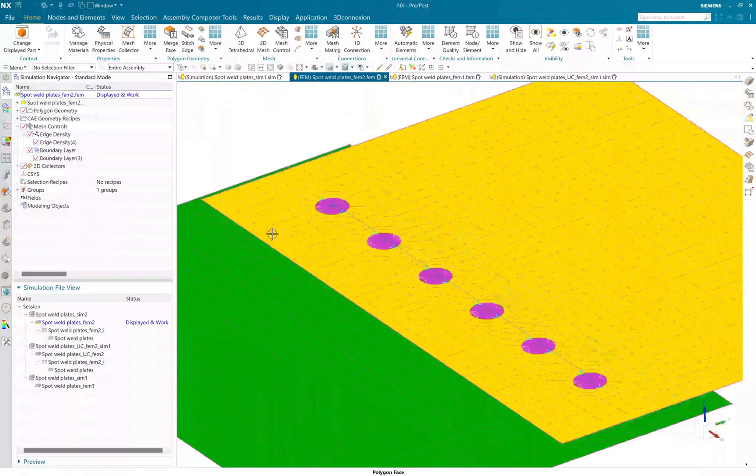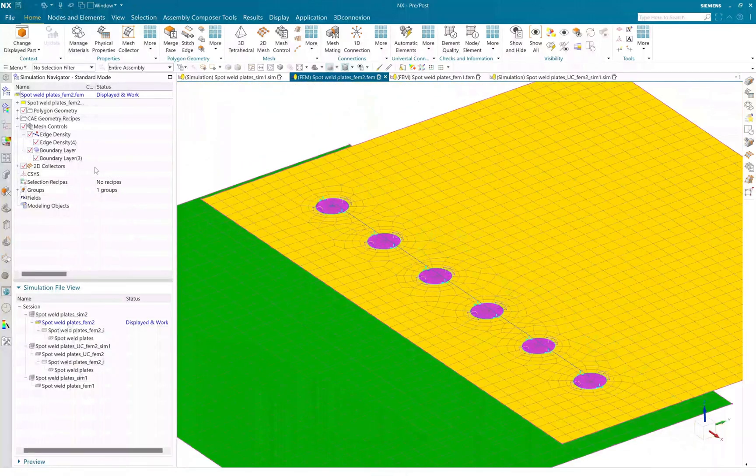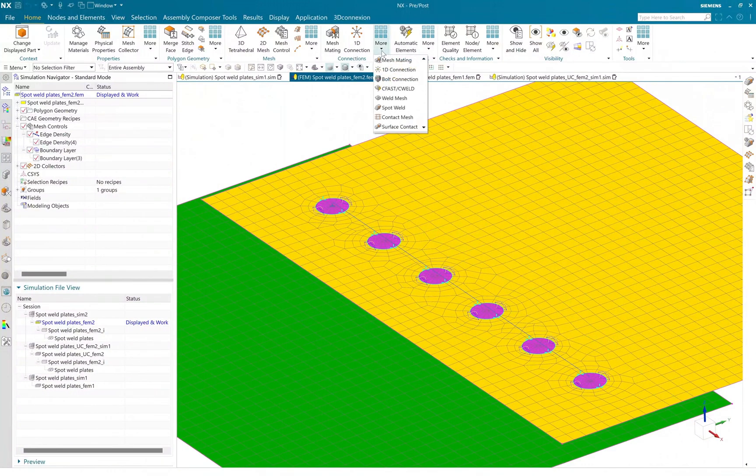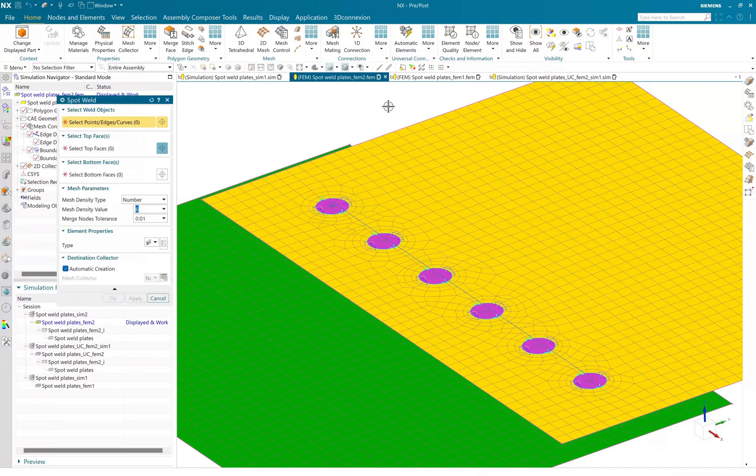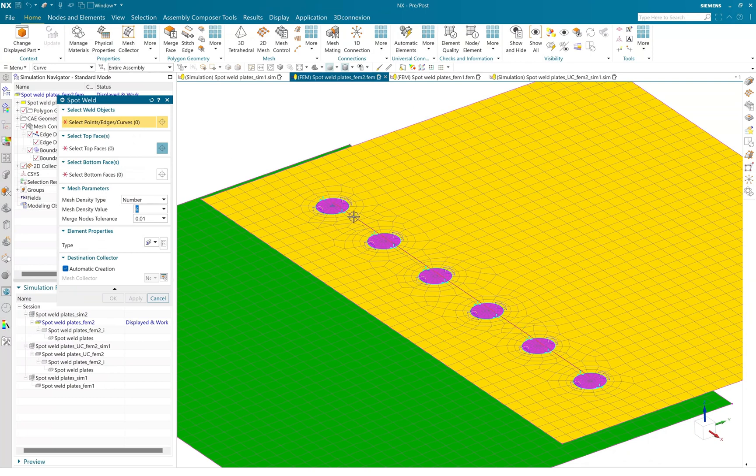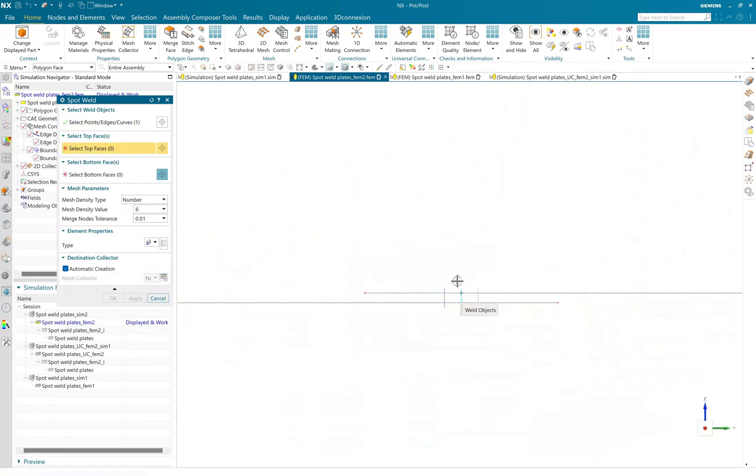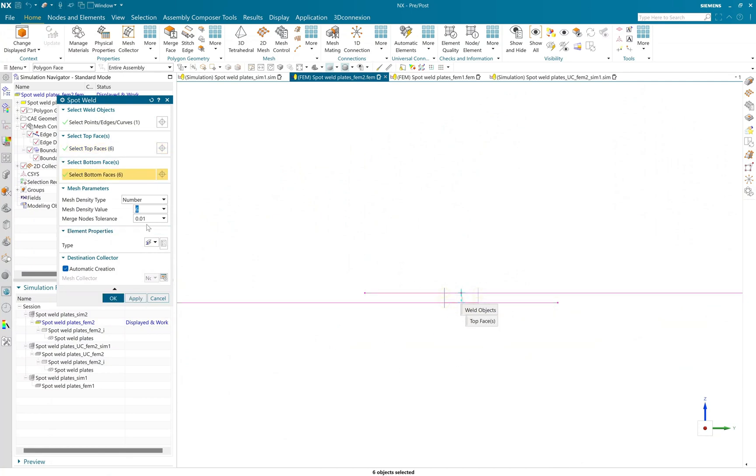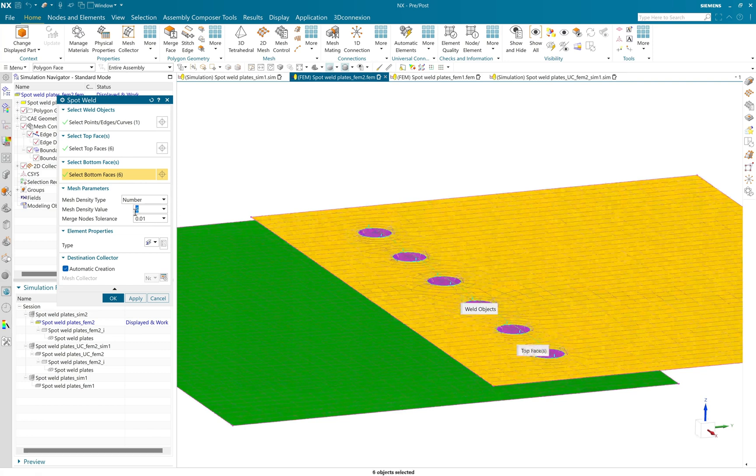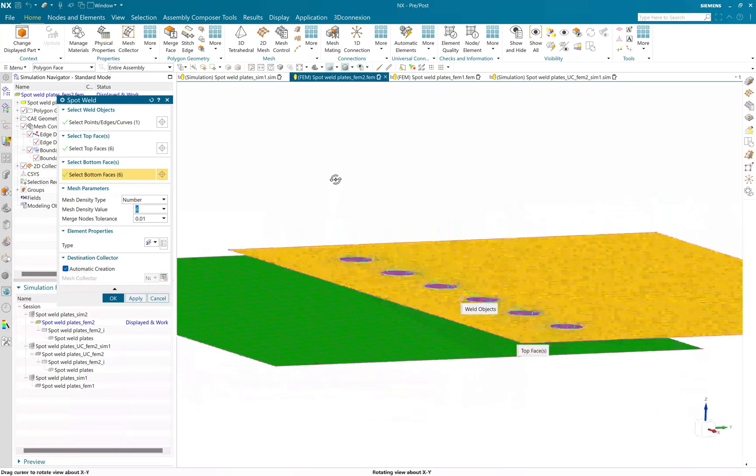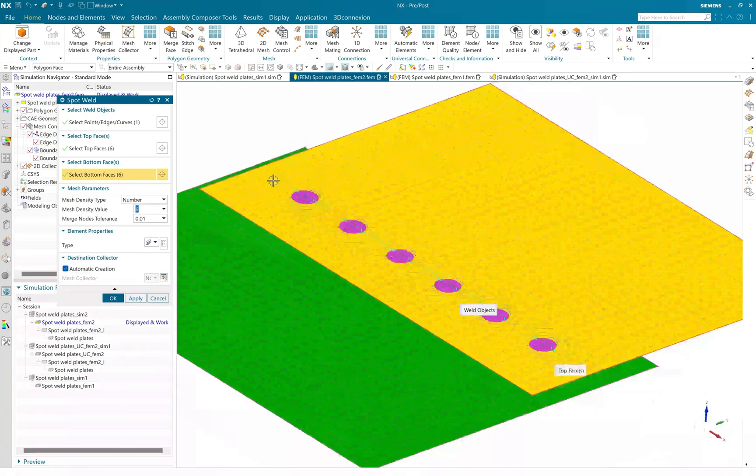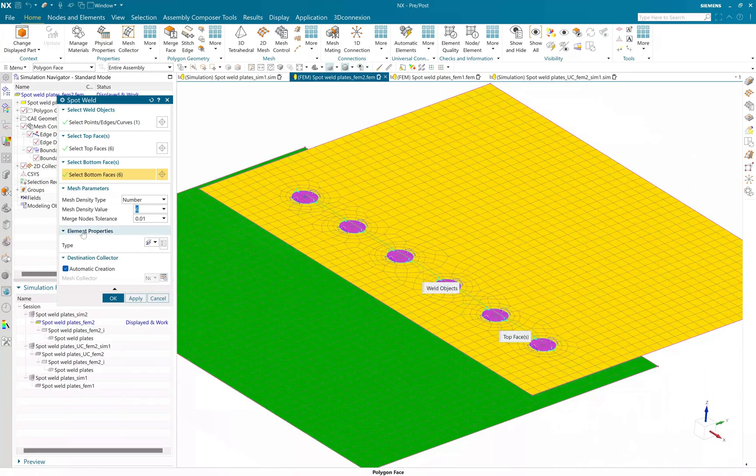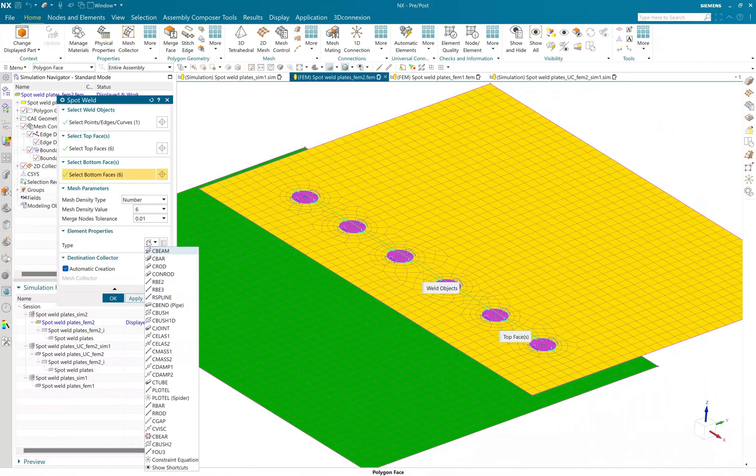So under the 1D connection, you can right away launch a spot weld dialog box or command where you just need to select the point or edge you have, and you need to select the top and bottom faces. So I have total six spot welds, so I will tell the software that on that curve I need six points at equal distance.